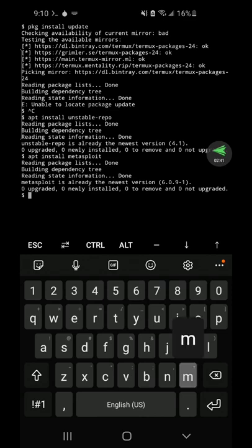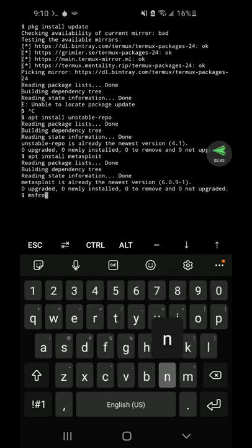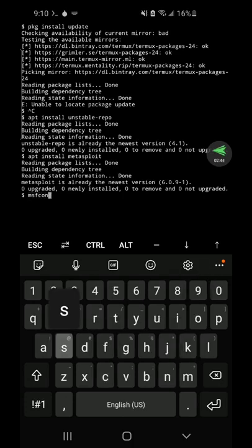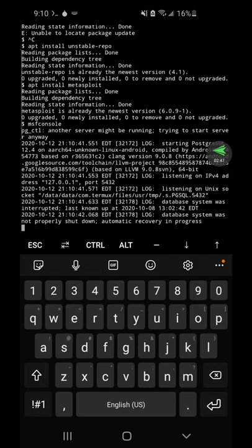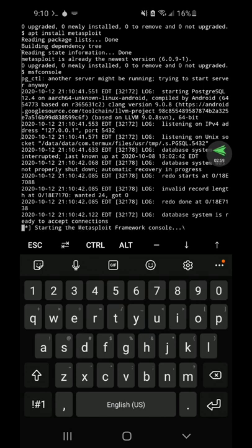So we'll go ahead and start Metasploit. You just type MSF console. And once everything is done for you, you'll be able to run Metasploit the same way and it will give you an up to date version.